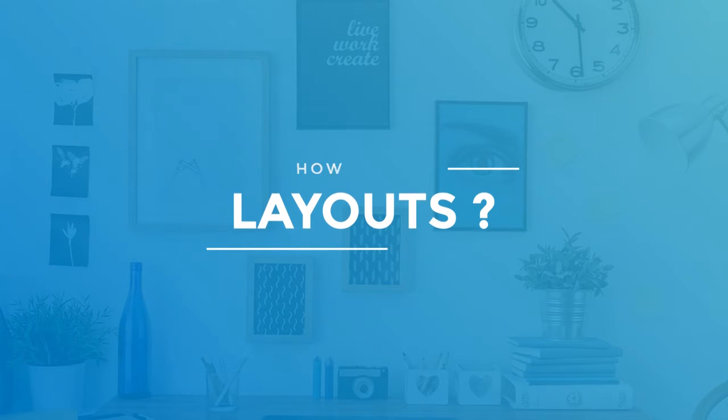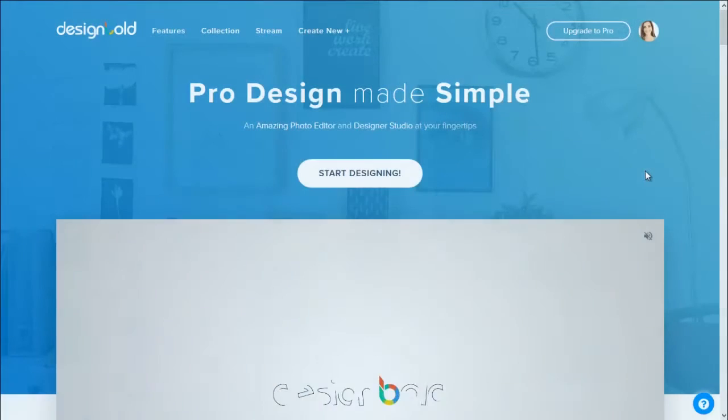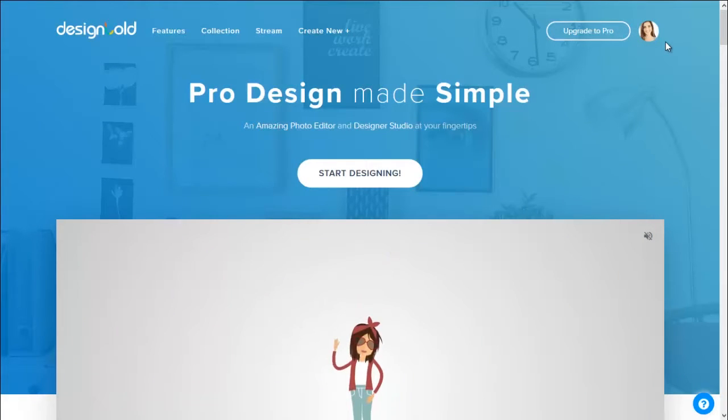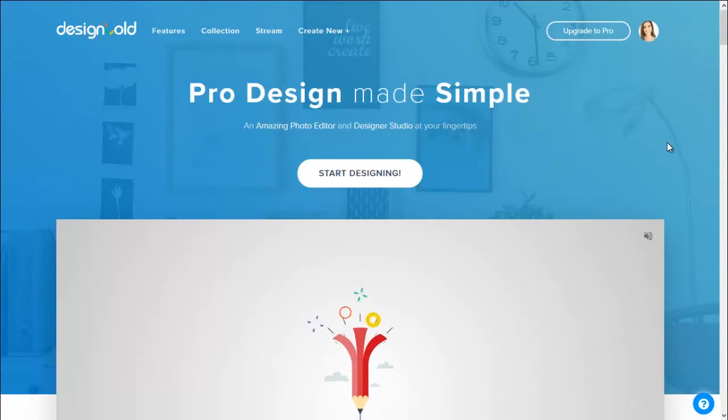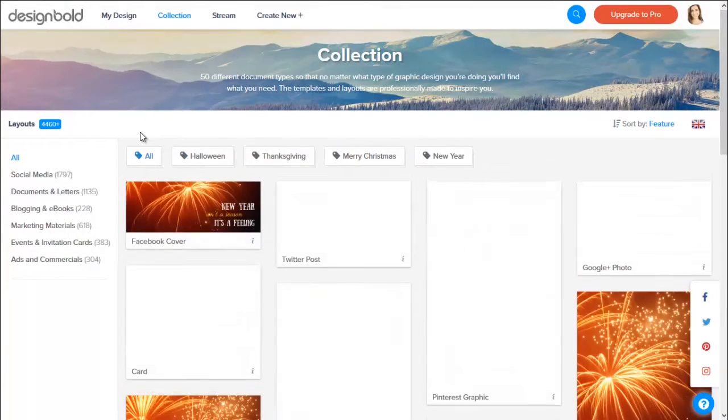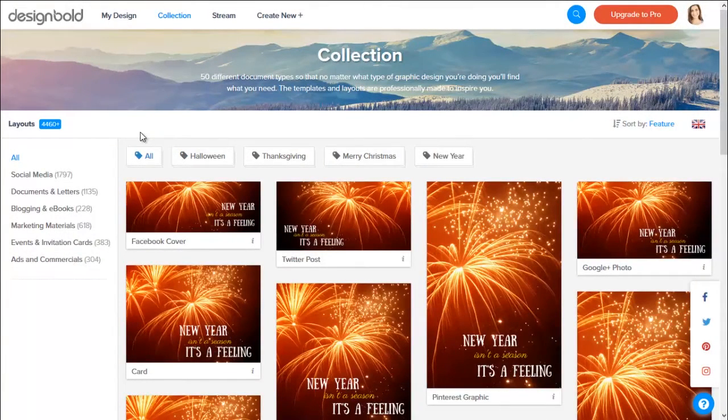How to search for a layout: Once you have created an account, you can click the collection tab in the top left-hand corner of your browser, and then you will find the document type groups on the left.